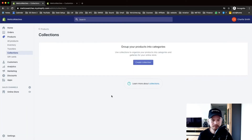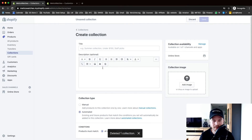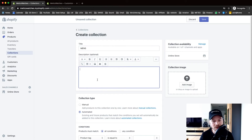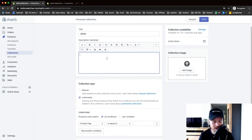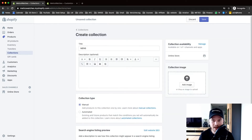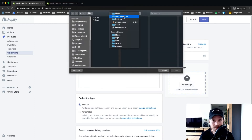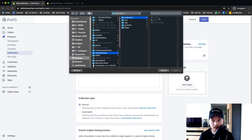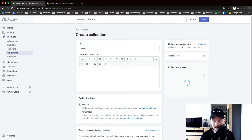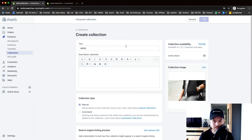Now I'm going to create a new collection. Let's name this collection 'Men's.' You can also insert a description for this specific collection, but I'm not going to do that right now. For collection type, I'm just going to add everything manually. Then I'm also going to add an image — click on Add Image on the right side. I have one prepared here, so open it and once it's uploaded, click Save.